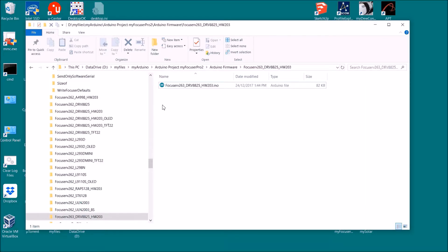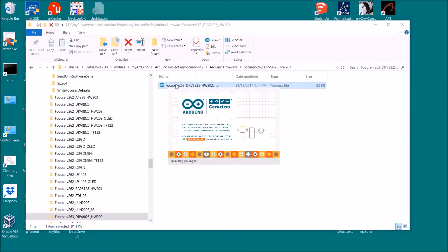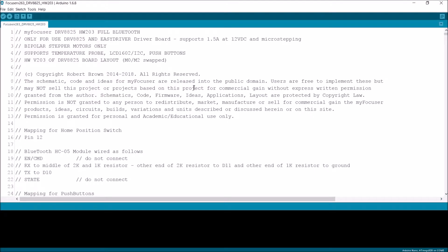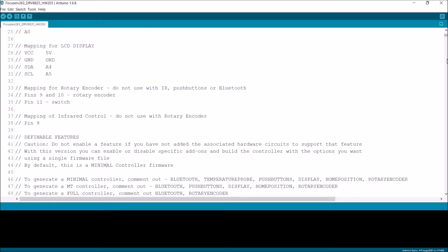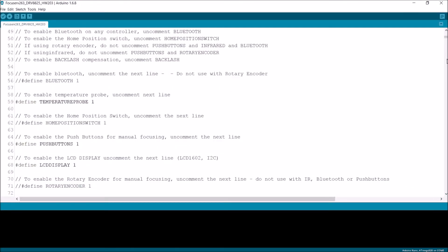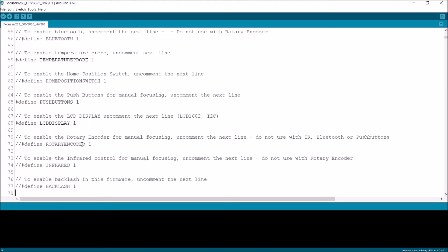And let's go and have a look. This is the latest firmware version 263 for the DRV8825 hardware 203. And let's just check - I've got a probe, I've got push buttons, I've got an LCD display, and I've got backlash.